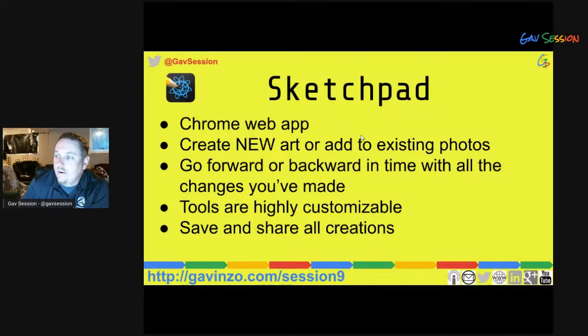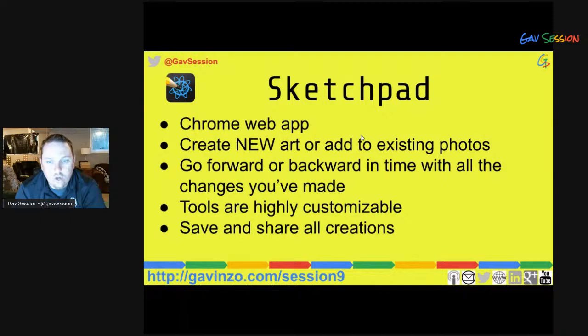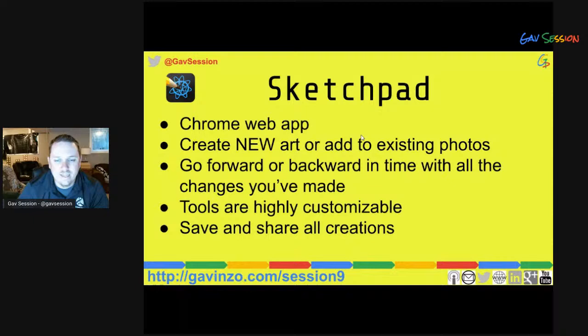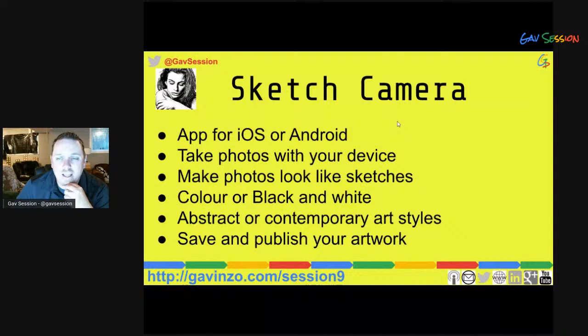Sketchpad is another Chrome web app for creating new art or adding to existing art. What I really like is the backward and forward button — if you've made a mistake you can back it up step by step, or go forward in slow motion to show students how a sketch was made. You can back up and redo any section, making it kind of like a video of the sketching process — a cool thing to use in an art class.